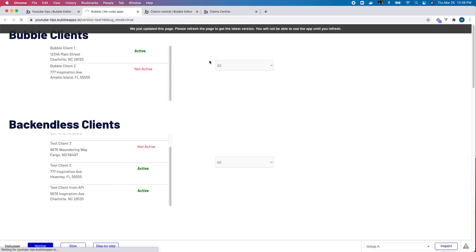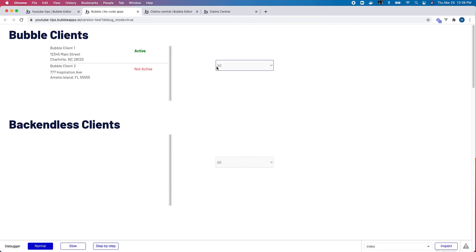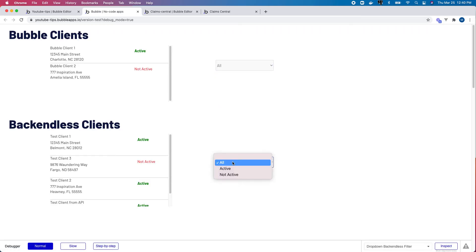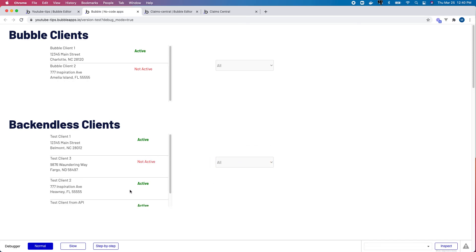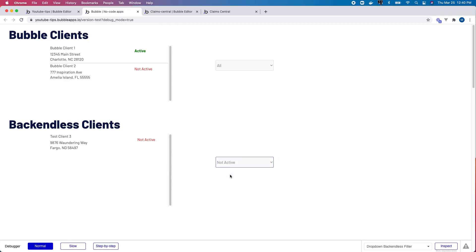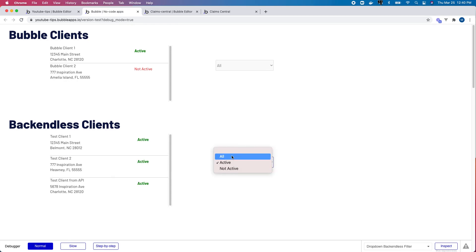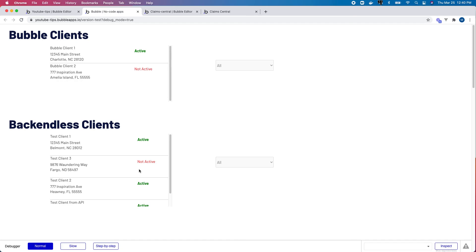Let's see if that gives us the behavior we expect. I select 'active' — awesome. Select 'all' — cool, it's showing me all. 'Not active' — awesome. All — cool. Effectively, what I've done is enabled a filter that only requires one API call when the page loads, and then with a couple of custom states I'm able to leverage filtering similar to the way I would if I was pulling data from local Bubble storage.